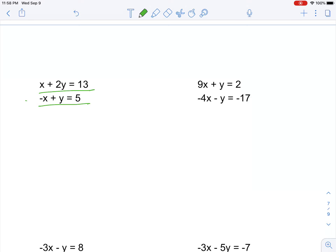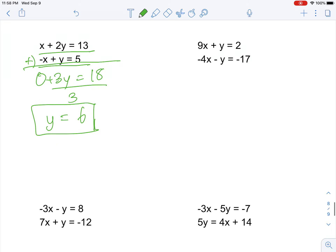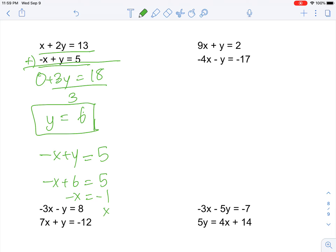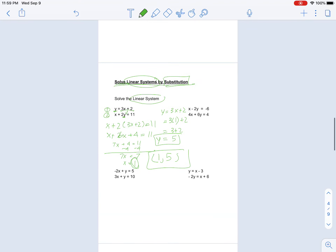Moving on, you have x plus 2y equals 13 and negative x plus y equals 5. Add the two equations together: x plus negative x equals zero, 2y plus y equals 3y, and 13 plus 5 equals 18. Dividing by 3, y equals 6. Substituting into the second equation: negative x plus 6 equals 5, so negative x equals negative 1, and x equals 1. The solution is (1, 6). That's about it for this lesson today — I hope you have a great day, goodbye!